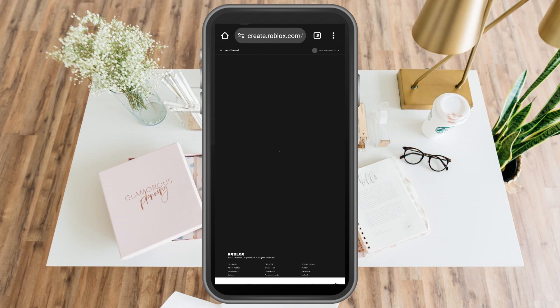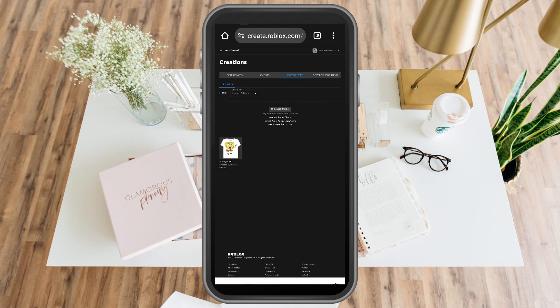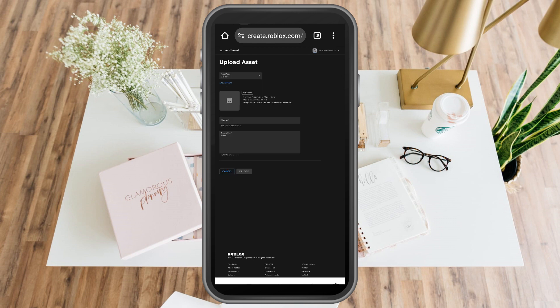Go to avatar items and then select t-shirts or classic t-shirts, and then there you can see the t-shirts that you have created before.